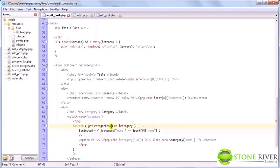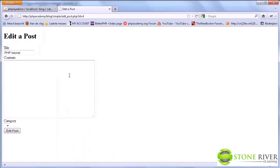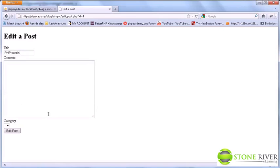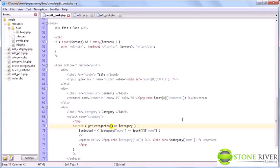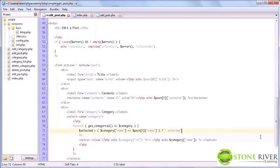So in this case, it first goes over uncategorized. But this PHP tutorial post was not posted in uncategorized, so it moves on. And eventually it finds the PHP category in which it was posted. And in there we will say that it was selected. So we do selected, or nothing.